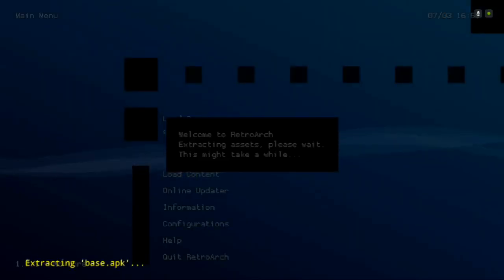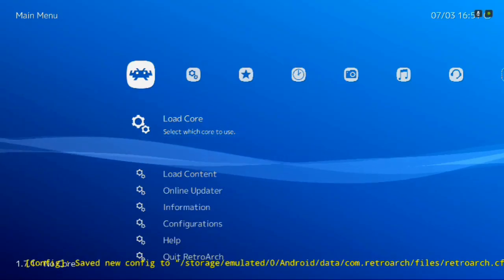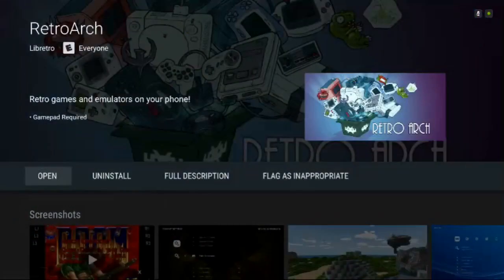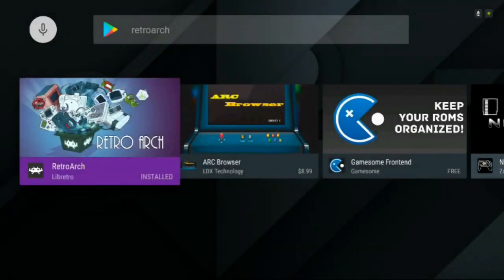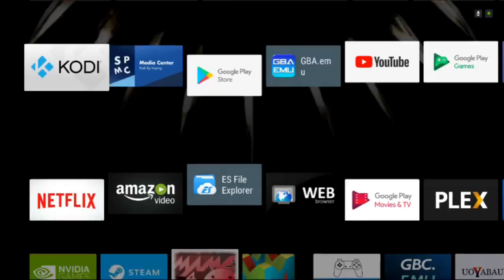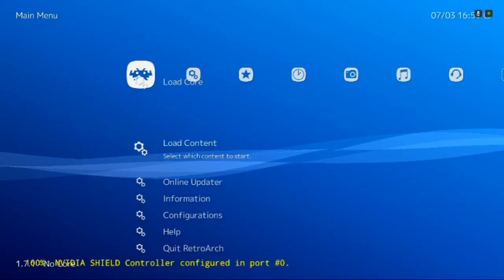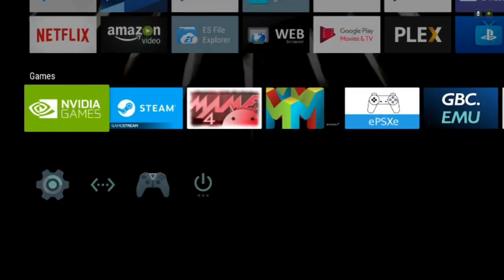The first thing after it installs is you want to open it, so it actually builds and extracts all the files that it needs. Then just go ahead and quit. I'm going to go into it again just to show you what it looks like — it's blue with the ribbon. That's the standard RetroArch interface.